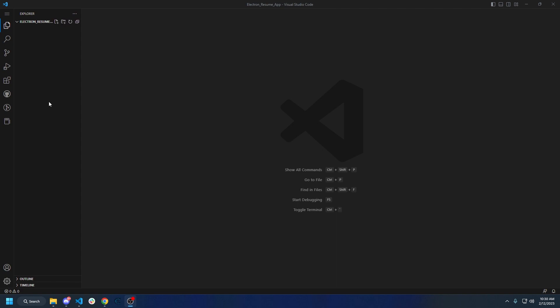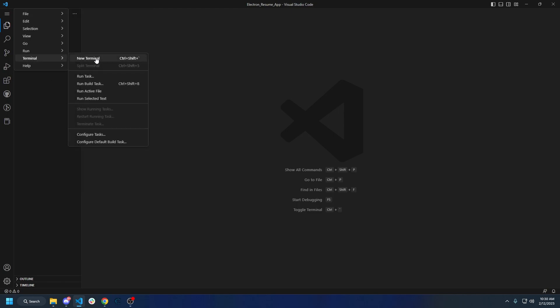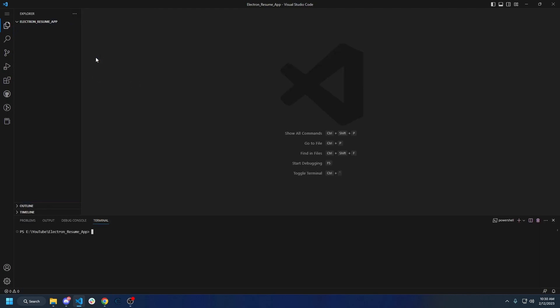There are a couple things we need to start out with. We need to install the boilerplate for Electron with Vite and React. So let's go ahead and type `npm create electron-vite`. This is going to create the Electron Vite app and let us choose what we want. We're going to hit React.